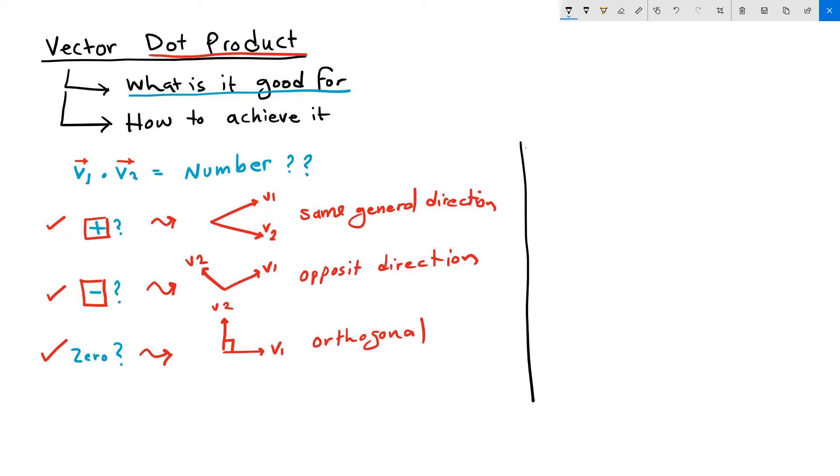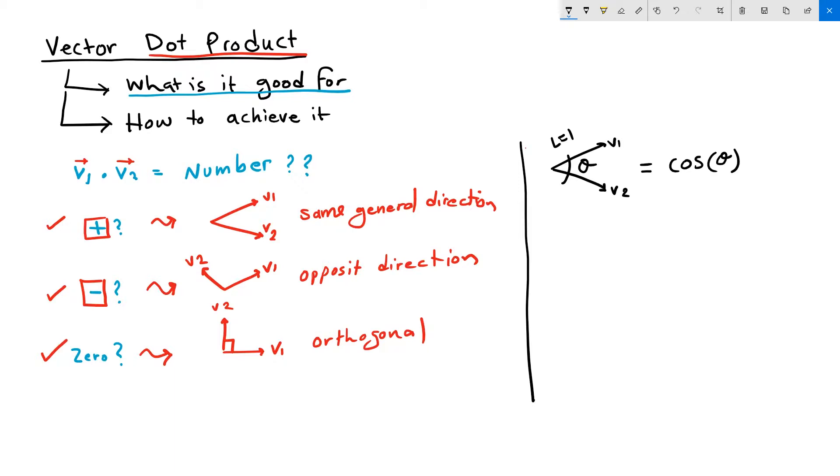It turns out that the dot product of two unit vectors, V1 and V2, is equal to the cosine of the angle between them. Typically, a parametric environment would give tools that calculate the angle between two vectors. But you can also derive that angle by unitizing the input vectors, then calculate the dot product to get the cosine of the angle.